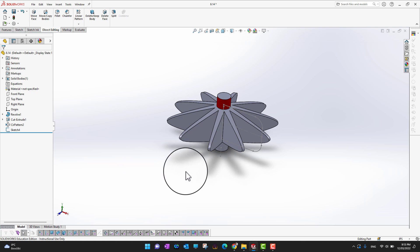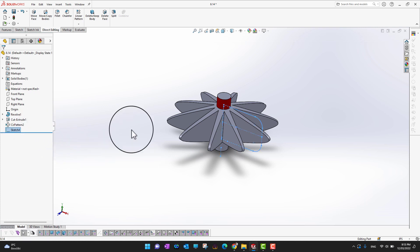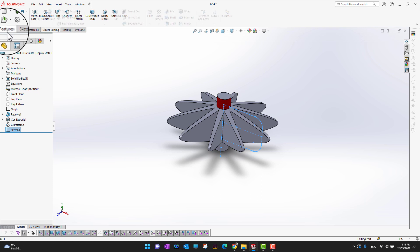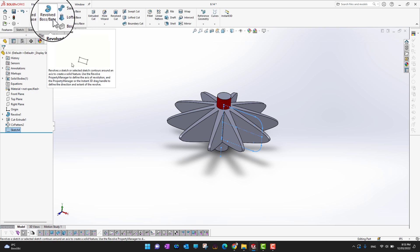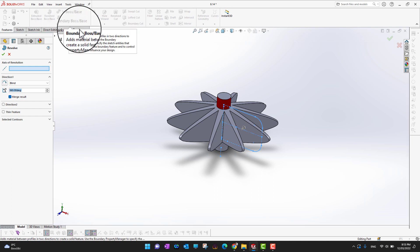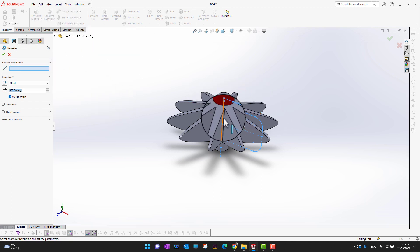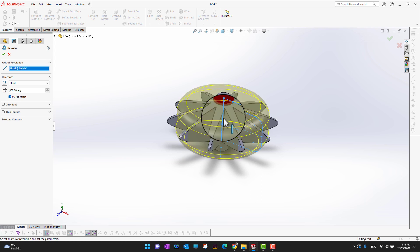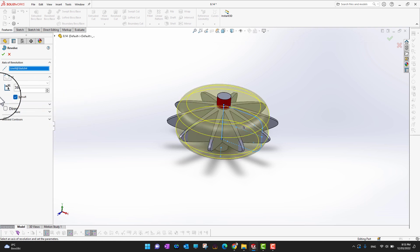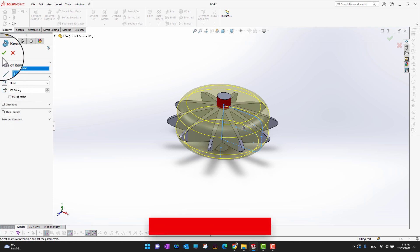On our screen we have a part, and to use the Combine command we need to build another body. We already have Sketch 4 ready, so I'll go into Features and then into Revolve Boss or Base. I'll select the axis of revolution, and importantly, make sure to uncheck Merge Results because we want two individual bodies.